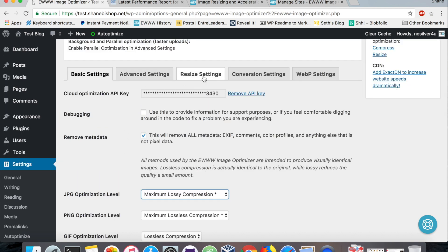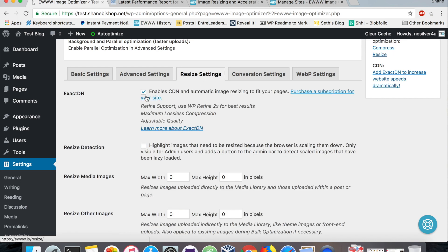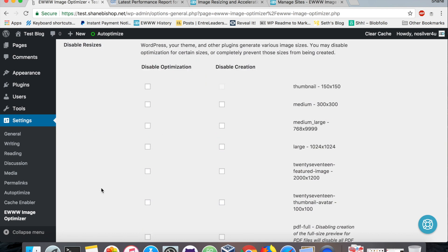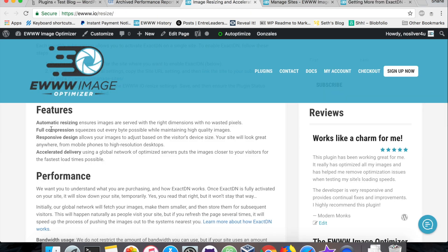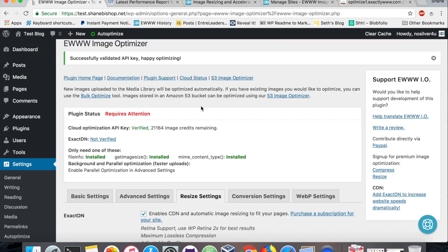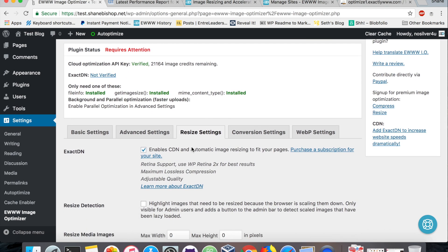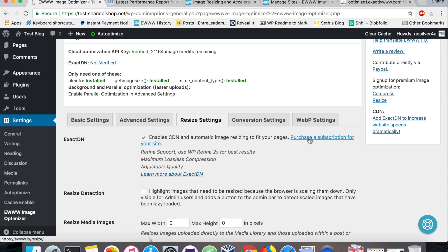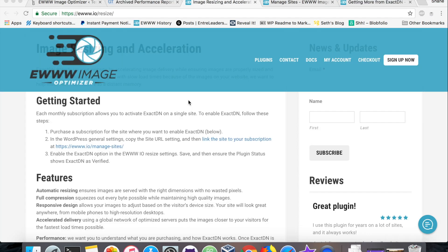We're also going to enable the ExactDN. That's our CDN solution. If you're not familiar with what a CDN is, it's basically a global network of highly optimized servers that are tuned for delivering files like images as fast as possible. In addition to that, ExactDN also does automatic resizing, automatic compression, it enables enhanced responsive design and a few other tricks. We'll see on the resize settings, if we enable this and don't have a subscription yet, we need to purchase one of those. That's step one.